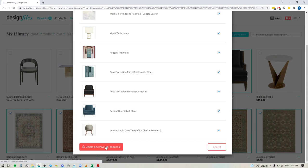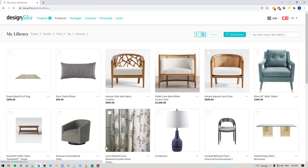Go ahead and do that, and the system will remove all these items from your product library. And from there, you will now have a clean product library that you're going to be able to browse anytime you are creating your new mood board designs, and it will only be full of the products that you want to use for your future projects.